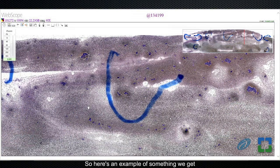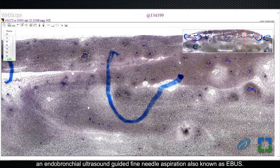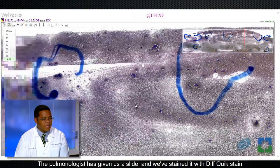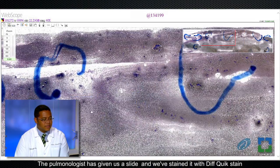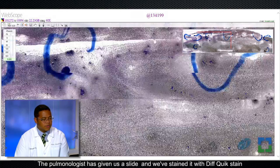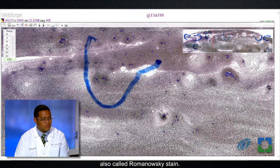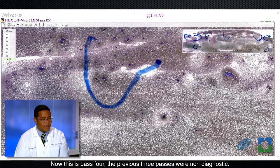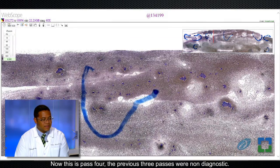Here's an example of something we get at Endobronchial Ultrasound Guided Fine Needle Aspiration, also known as EBUS. The pulmonologist has given us a slide, and we've stained it with Difquik stain, also called Romanowski stain. Now this is pass four. The previous three passes were non-diagnostic.